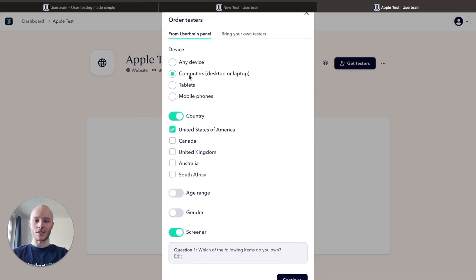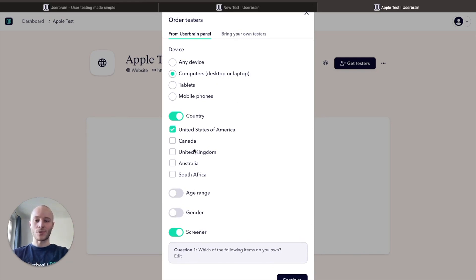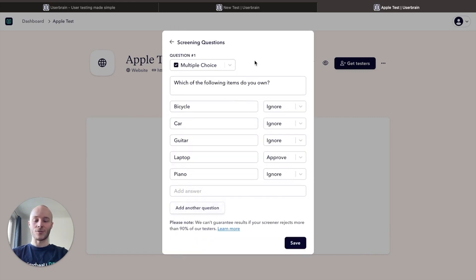Any age range is fine, any gender is fine, and we've added a screener. This is a particularly good screener question for this test: which of the following items do you own?